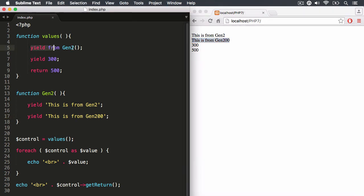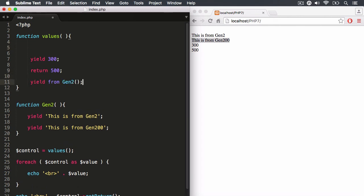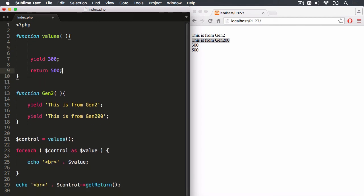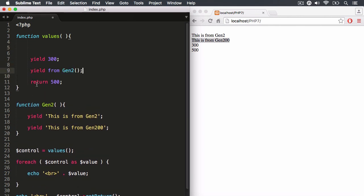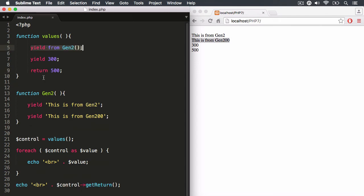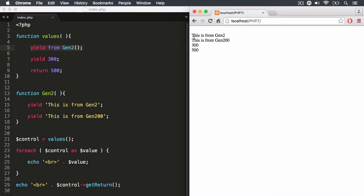And again, you can place this yield wherever you want. You could place it above the return statement. Your return statement must be at the end of the execution context. But you could put it anywhere in between the start of the execution context and the return statement. But I put it right at the top here. So we've got these values right at the top. And then you also have 300 and 500, as you can see here.